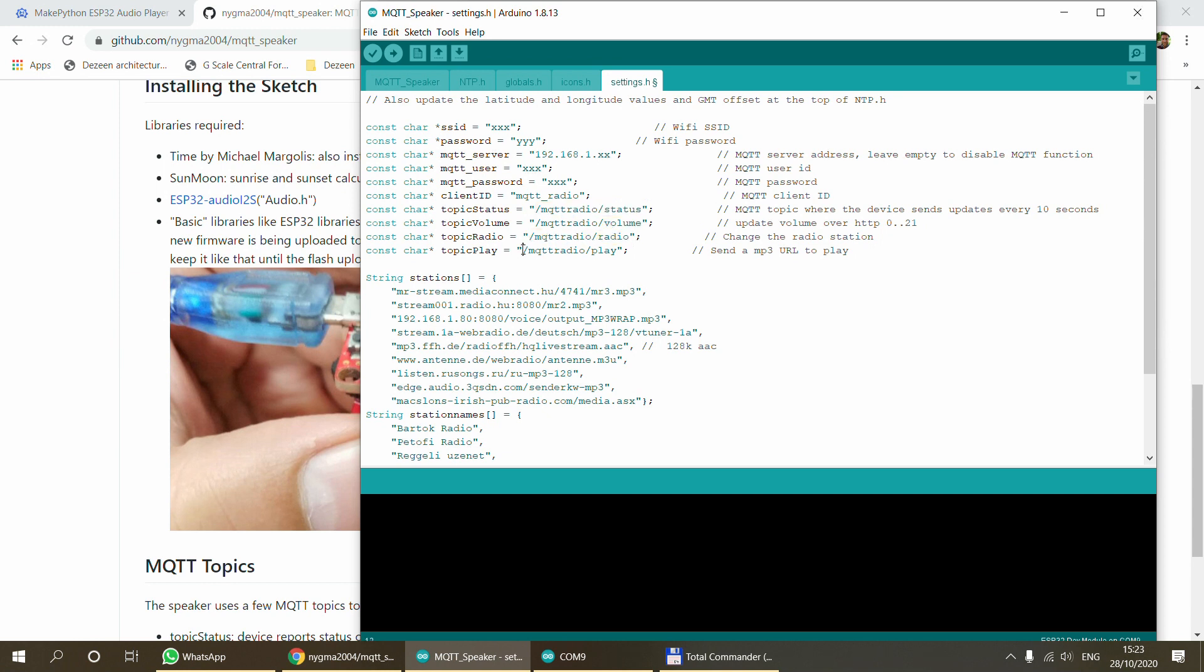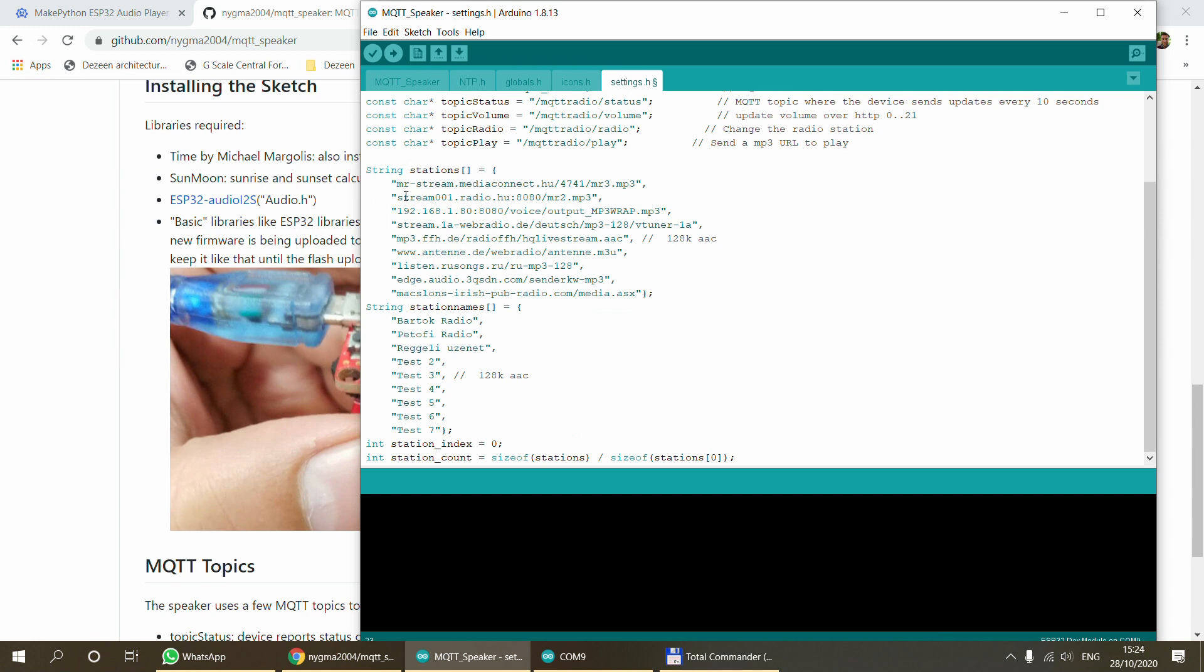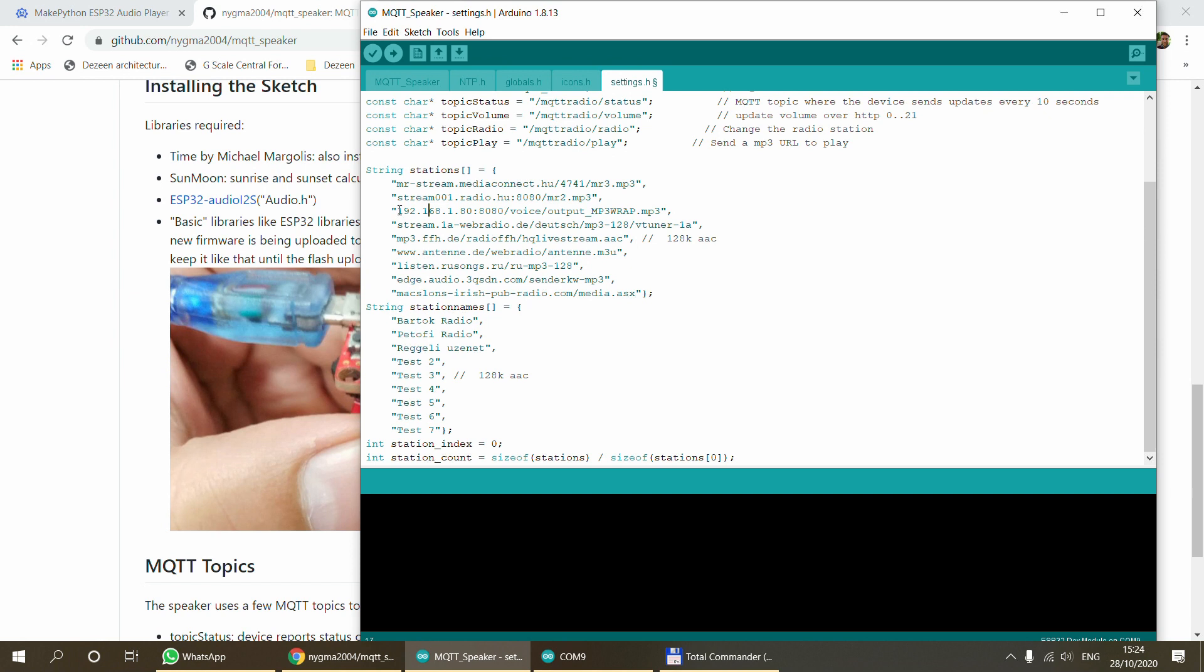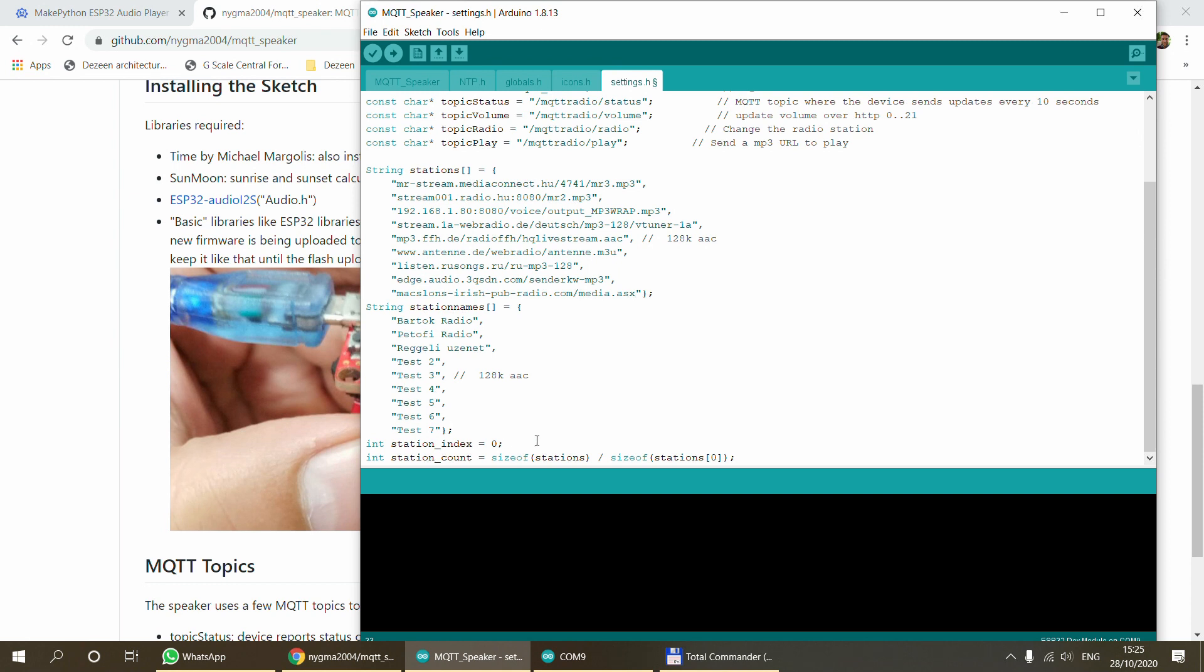The next set of configuration options that you have here is the different stations. The example sketch came with a list of stations, and I've changed the first two stations to two Hungarian local stations, so you probably want to change that. I also changed the third one to one of the test announcements pointing to an MP3 on my local server, so you won't be able to use that. Definitely replace these three examples with something else that works for you. I've also added a second array which is going to contain the station names, so in the OLED display I'm displaying the station name rather than the URLs. Just please make sure that you have the same number of entries in the stations as you have in the station names, otherwise your ESP might fall over.